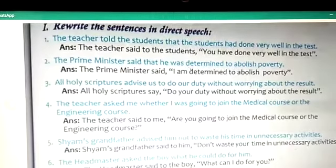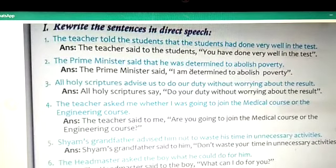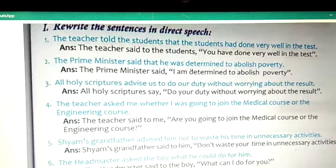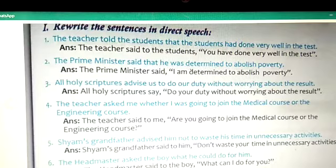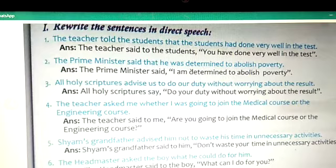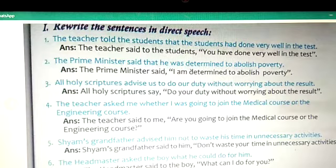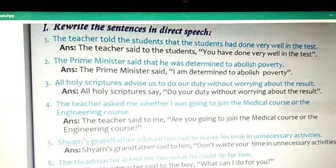Now we shall move on to exercises — rewrite the sentences in direct speech. One: 'The teacher told the students that the students had done very well in the test.' Answer: 'The teacher said to the students, you have done very well in that test.' Two: 'The prime minister said that he was determined to abolish poverty.' Answer: 'The prime minister said, I am determined to abolish poverty.' Three: 'All holy scriptures advise us to do our duty without worrying about the result.' Answer: 'All holy scriptures say, do your duty without worrying about the result.'